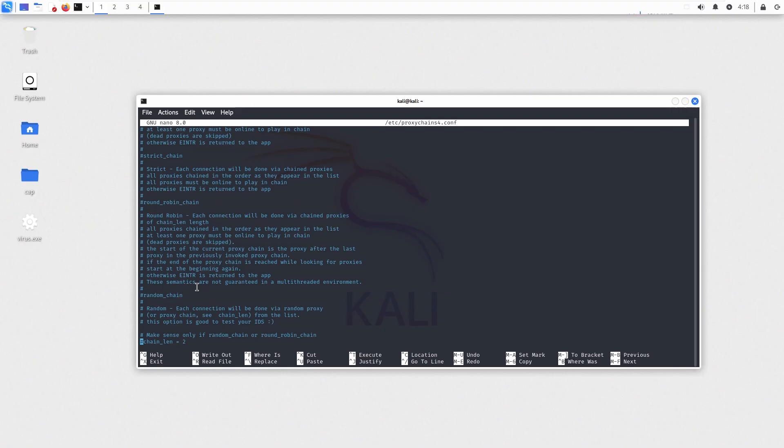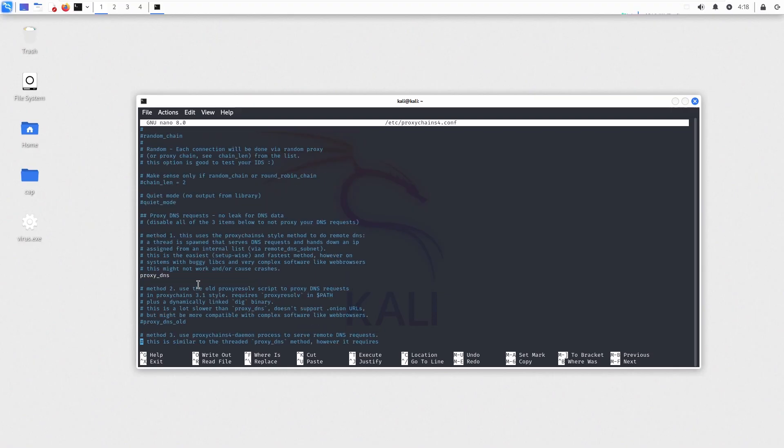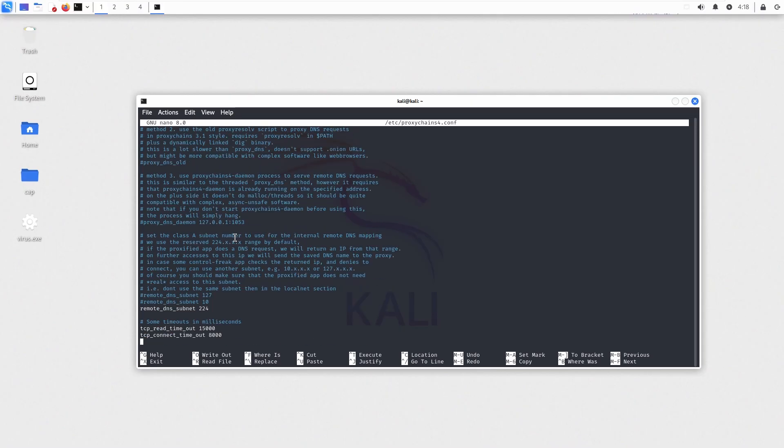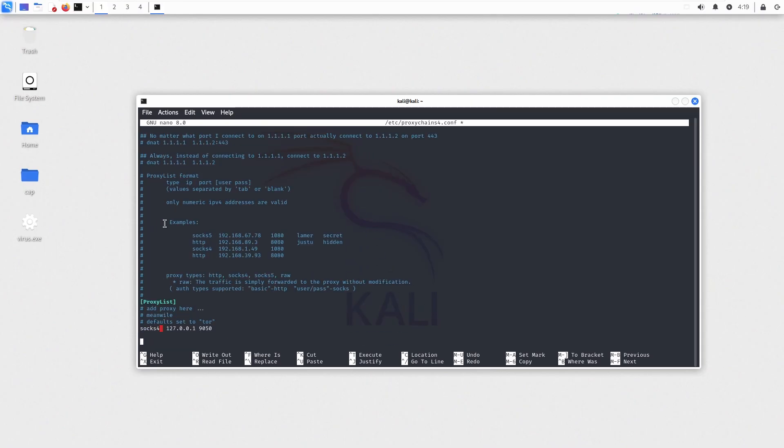Configuring for specific mode will be a topic for another time. Make sure proxy DNS is uncommented because this will prevent DNS leak. In case you are using list of proxies, you can add them here. The example is provided above.